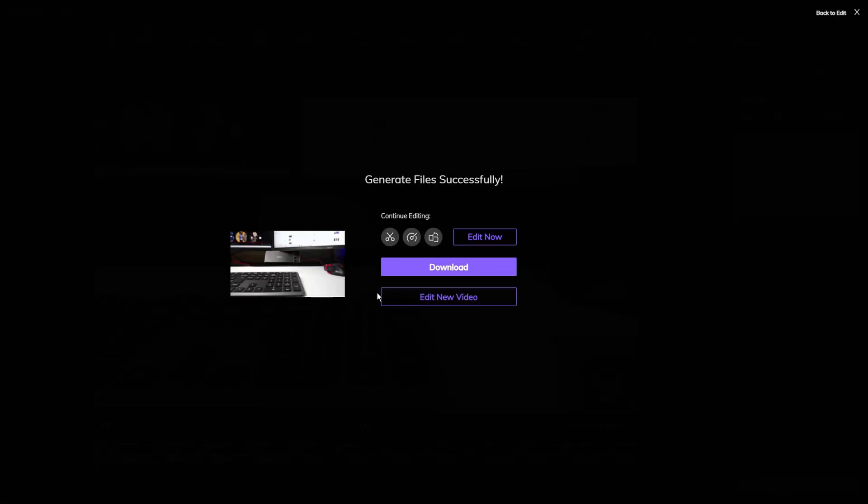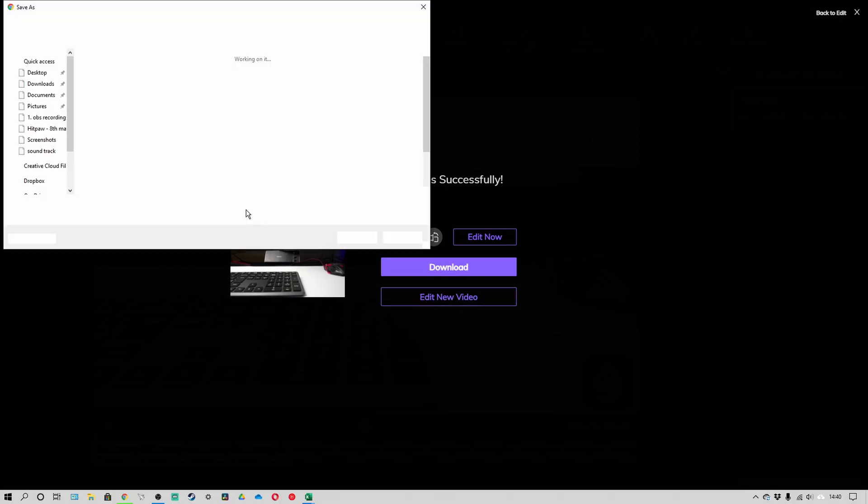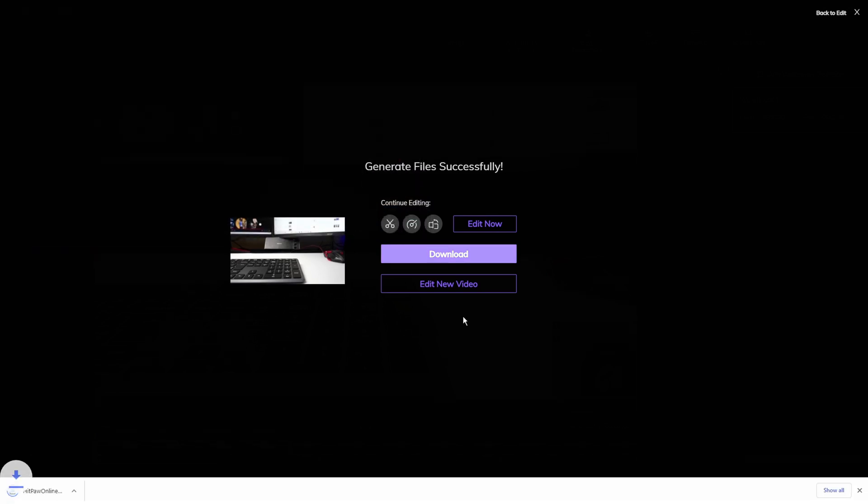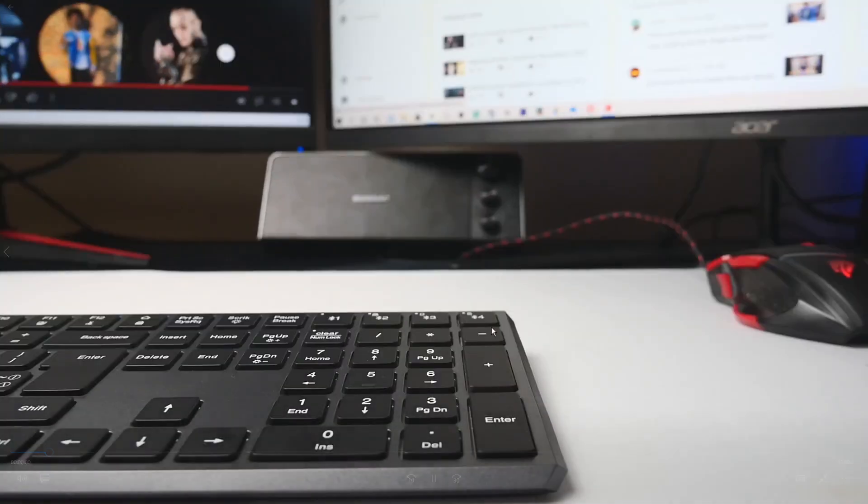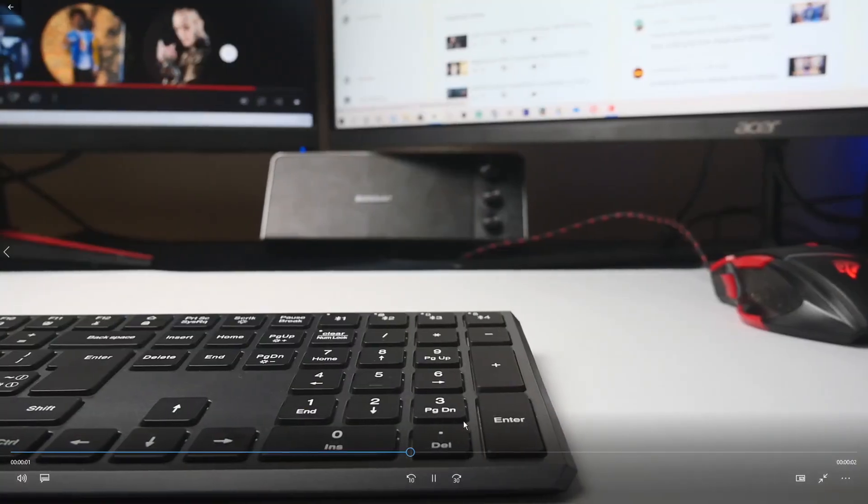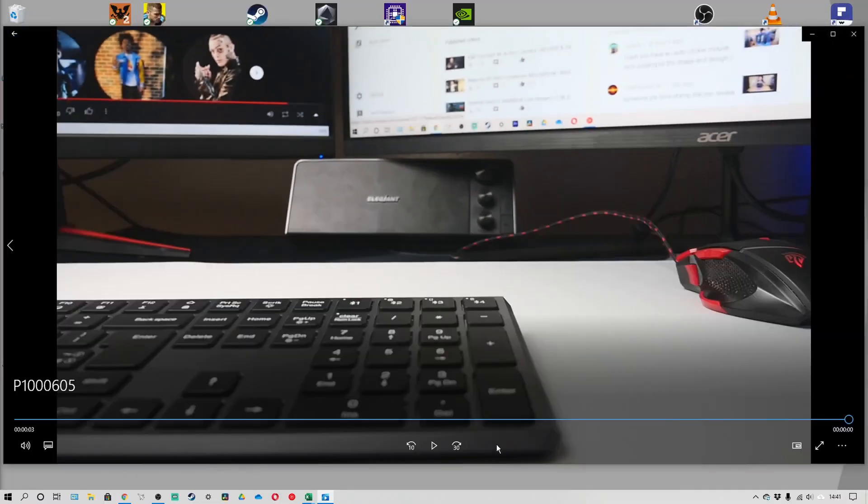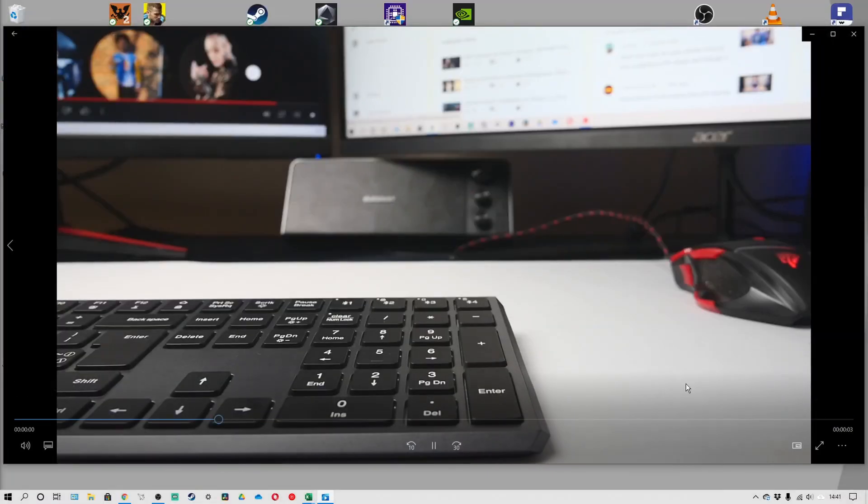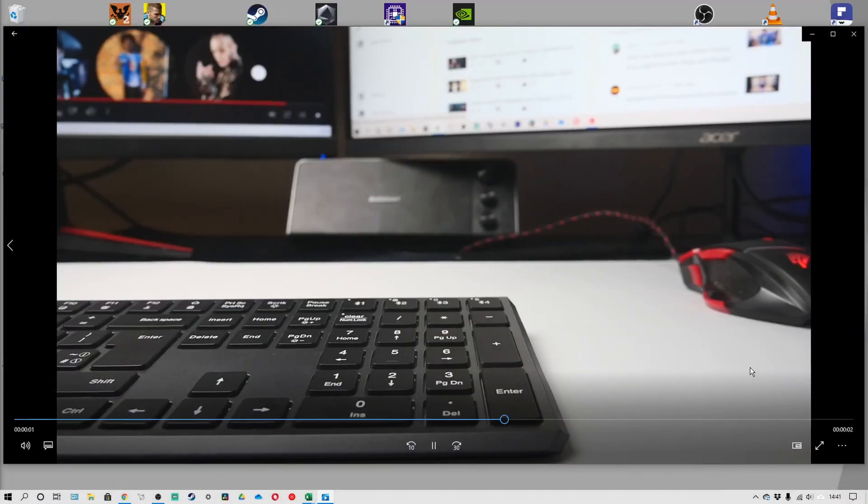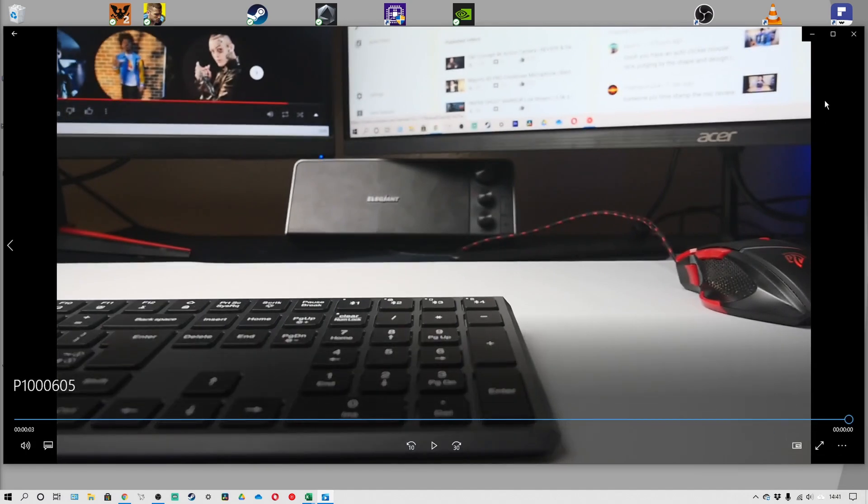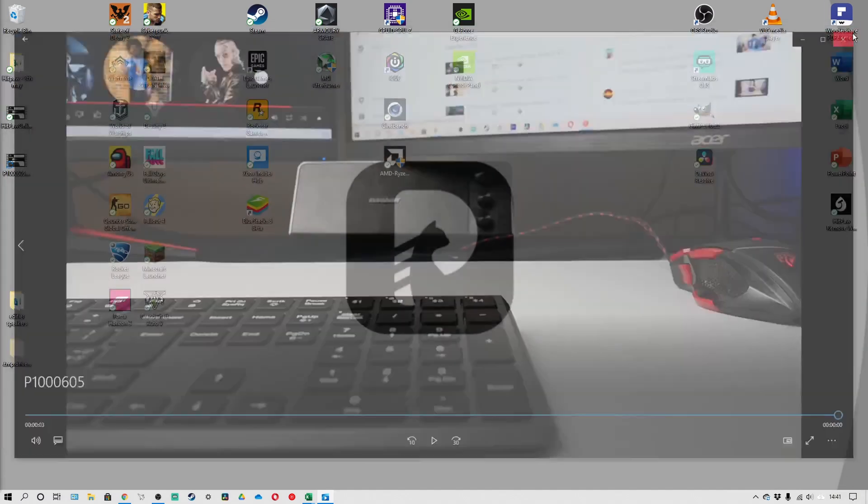Wait for it to do its process. There it is, done successfully. I can either edit the video now or simply download it. As you can see here's the video playing and in the bottom right hand corner the watermark has disappeared. Now I can use this clip for anything I want without the watermark being there.